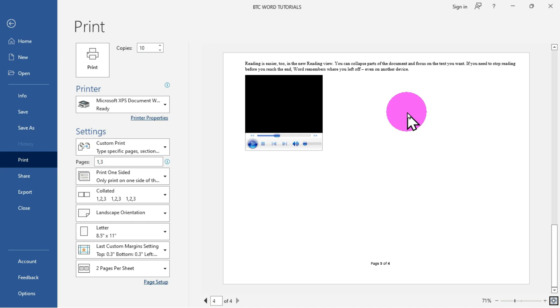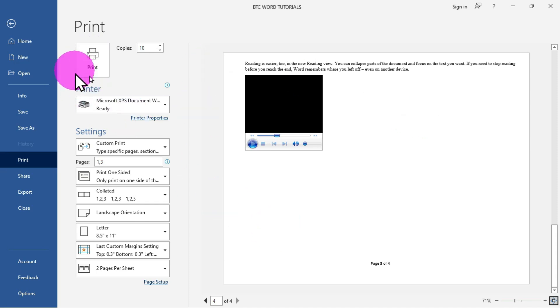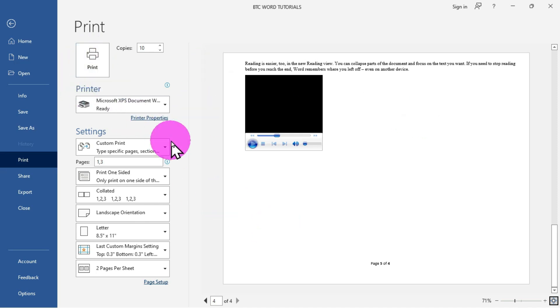If you zoom into a portion and want to return to 100%, click the zoom icon to reset it. These are all the options available in this interface. When you are done configuring, click Print to produce your perfect printout for your Word document.